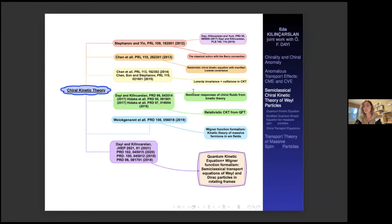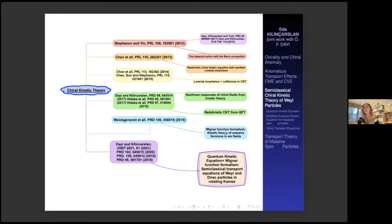I want to gather all earlier works in this chart. Stephanov and Yin used the classical action with Berry connection and added the Coriolis force into their equations of motion. Then Chen and his group developed this theory by deriving the relativistic chiral kinetic equations. More or less the same group also showed the Lorentz invariance of this theory and worked with collisions. All these studies deal with massless fermions. The blue and purple studies establish the kinetic theory for massive fermions. Nora and her group used the Wigner function formalism to obtain the kinetic theory of massive fermions, but only in the presence of electromagnetic fields. We developed this theory in the presence of both electromagnetic fields and a rotating frame simultaneously.